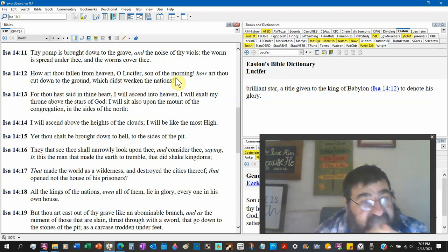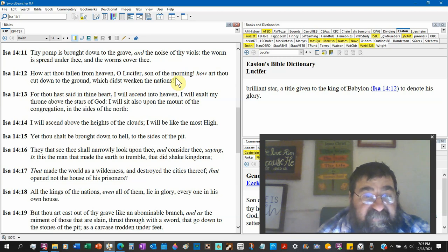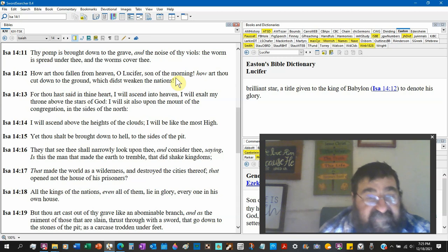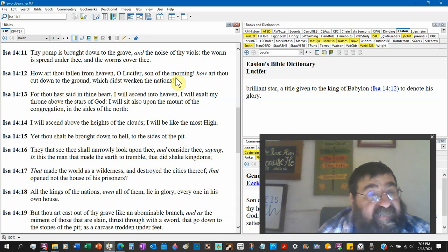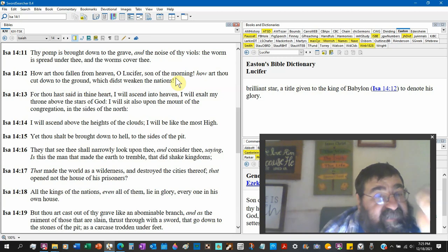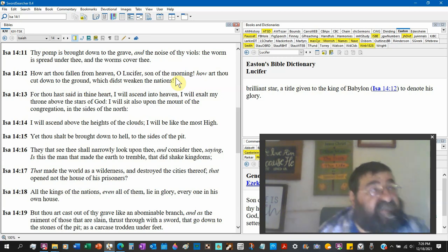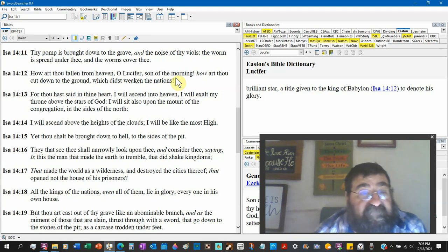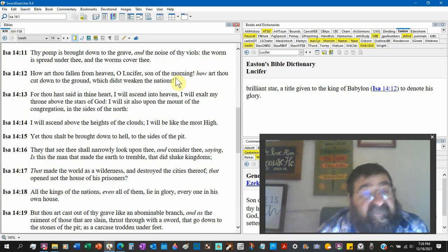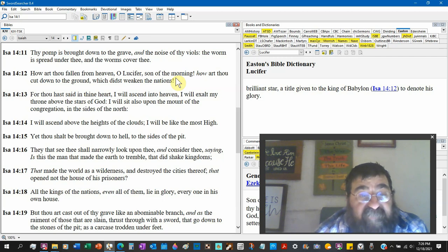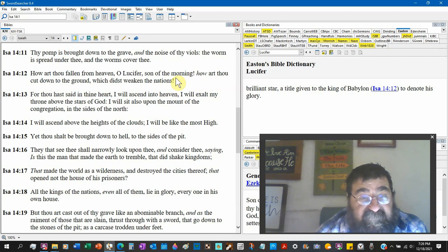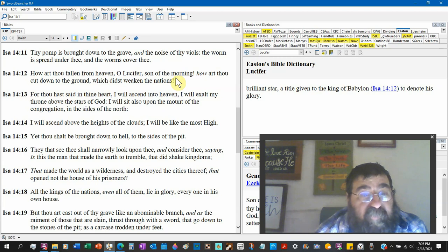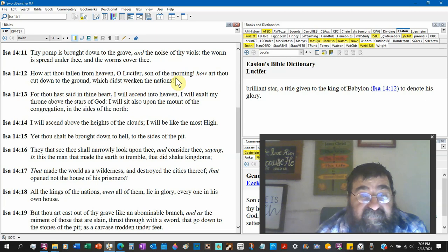They that see thee shall narrowly look upon thee and consider thee, saying, Is this the man? Talking about Lucifer, talking about the devil, talking about Satan. Is this the man? That's the cross-reference, go back to Ezekiel. That made the earth to tremble and did shake kingdoms, that made the world as a wilderness and destroyed the cities thereof. Look at that. And you thought it was World War I, World War II.